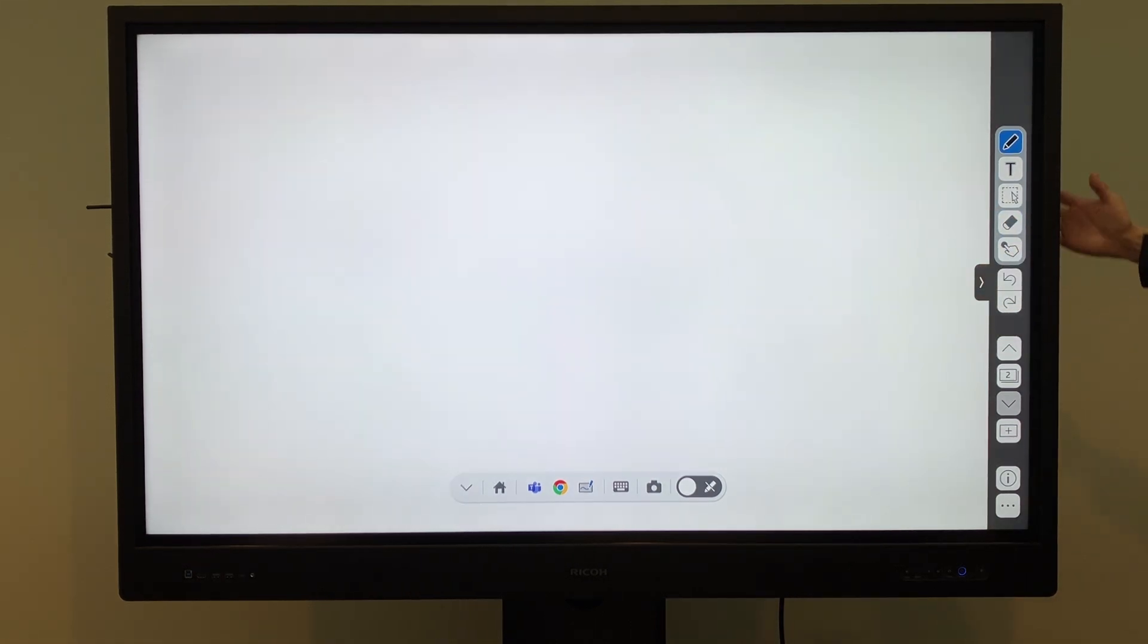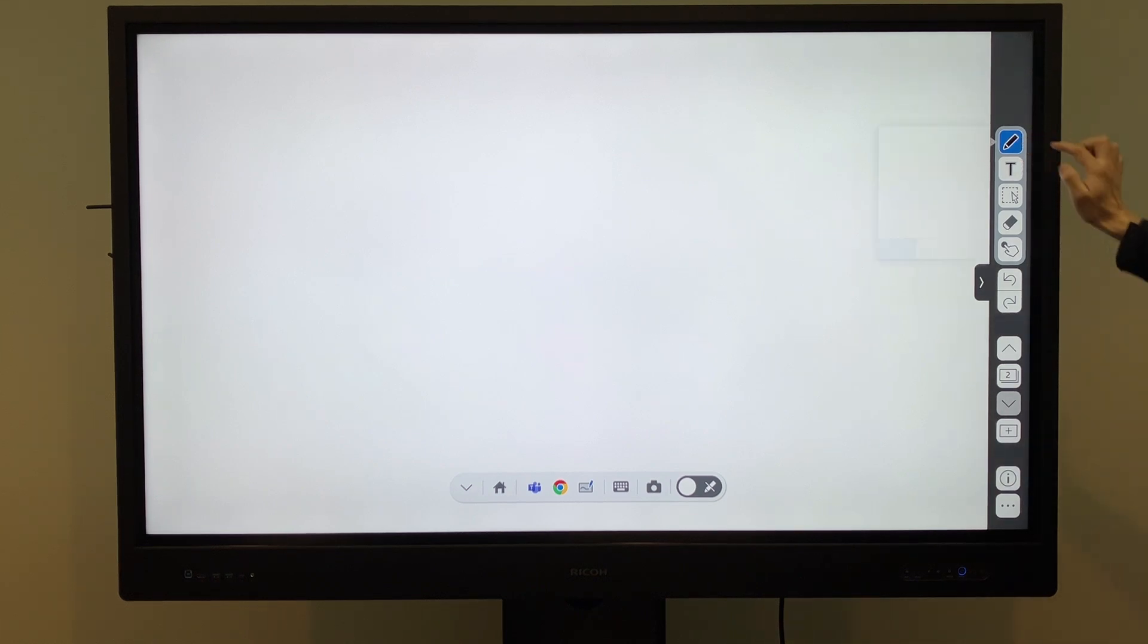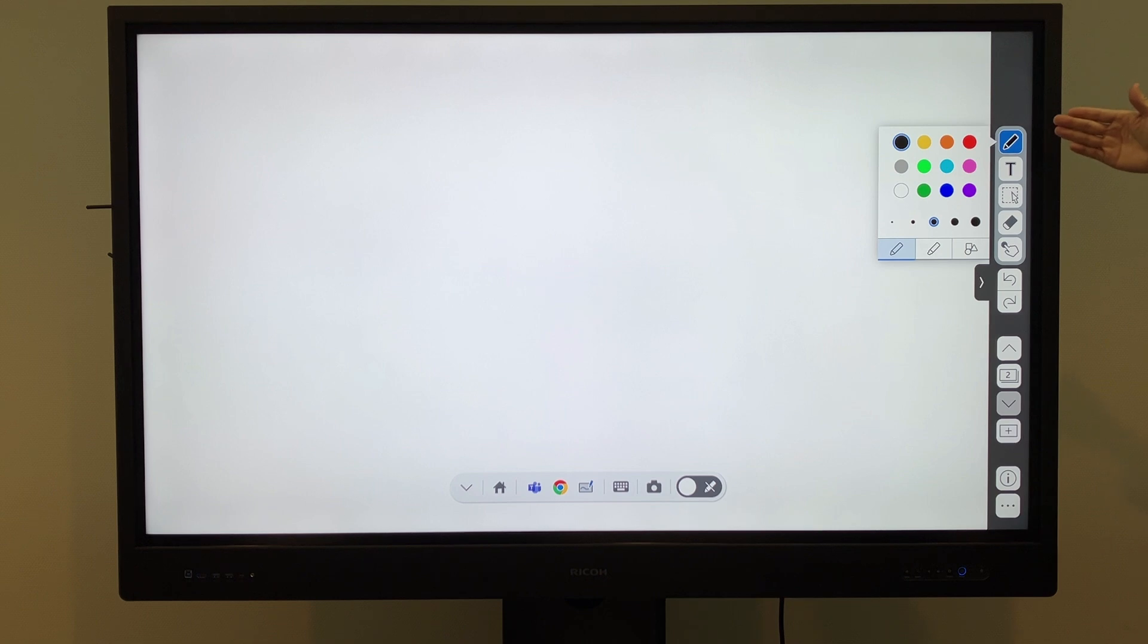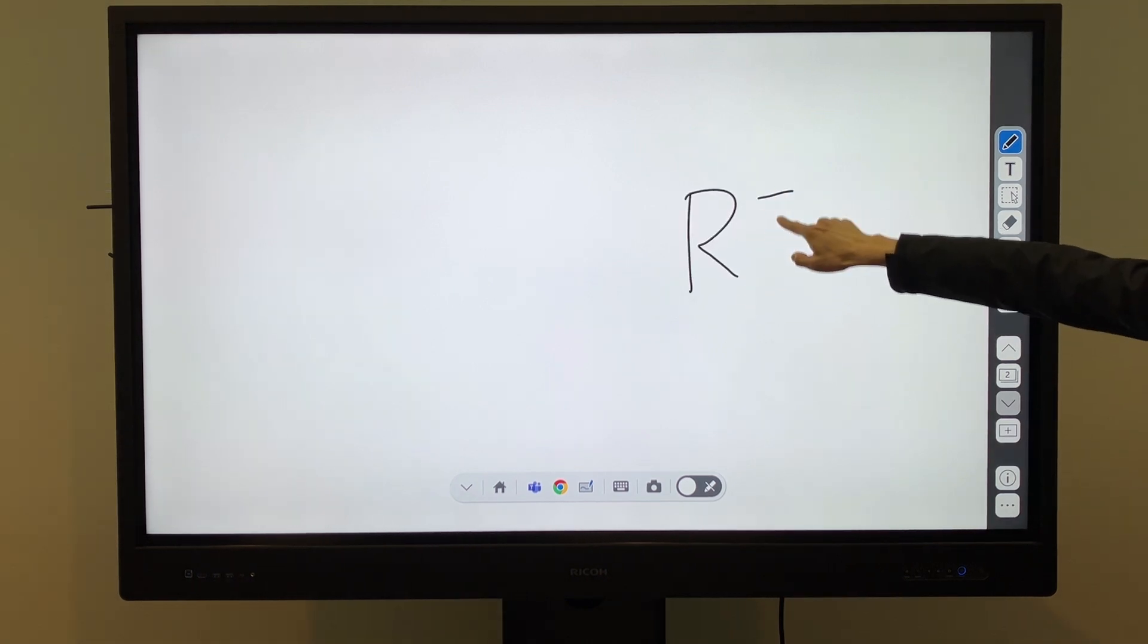I will introduce the features of the whiteboard app. You can choose from 12 default pen colors and five thickness levels. You can write directly on the whiteboard.